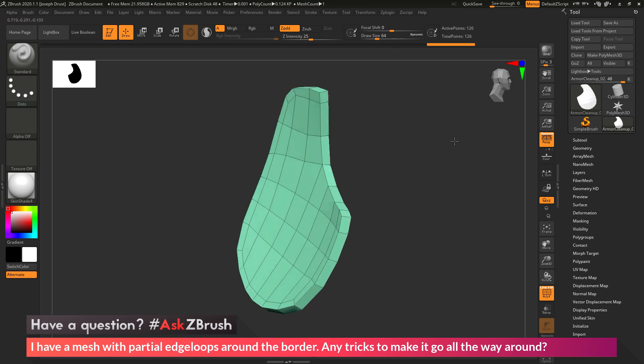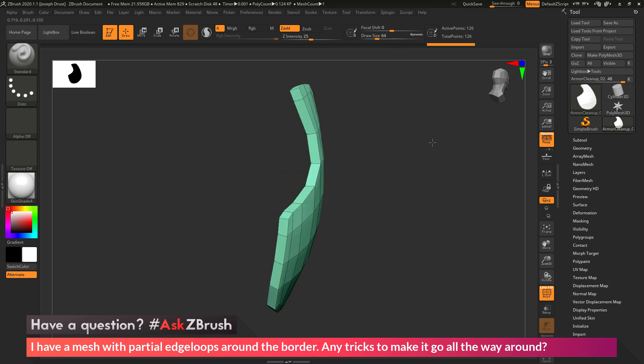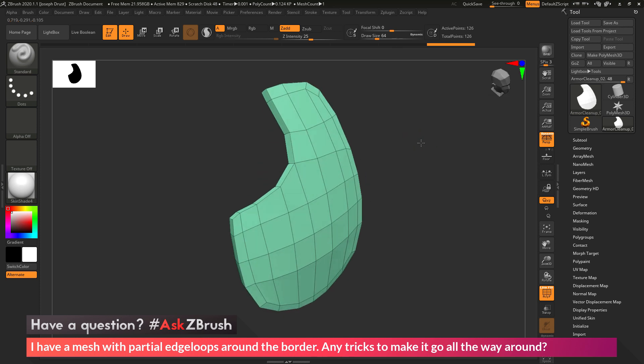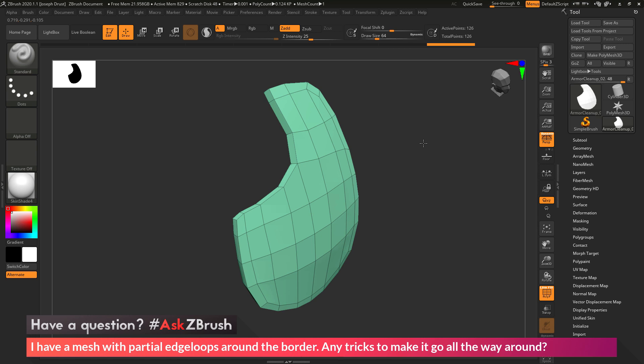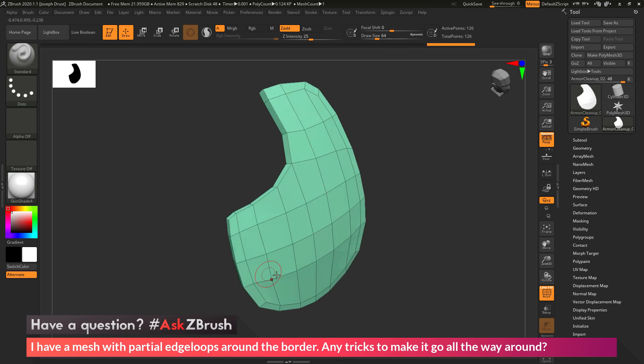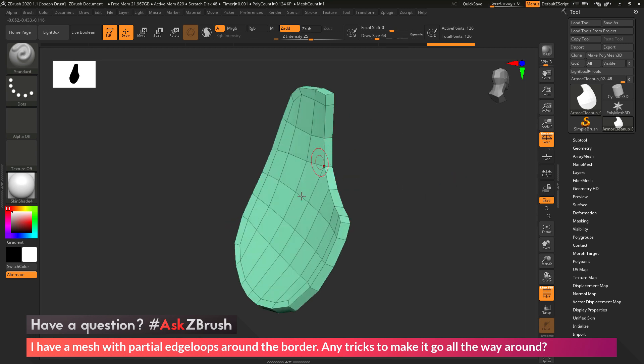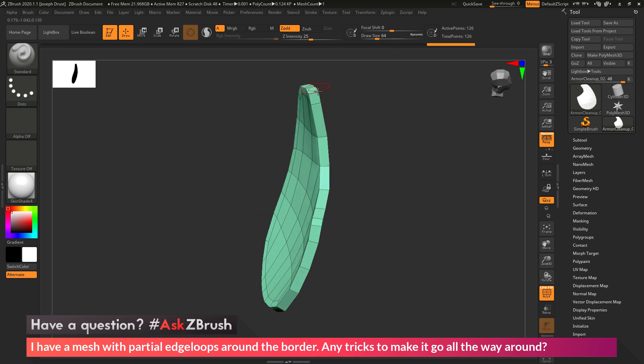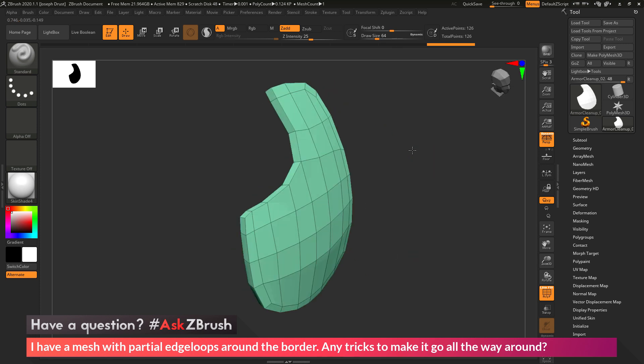So the first thing we want to do is we want to apply some polygroups to our model. Now this model has some hard edges, so it has a clearly defined front panel, a clearly defined back panel, and then it has these edges in between. So I can quickly come through and use a polygroup process by normals to establish some quick polygroups on my model.